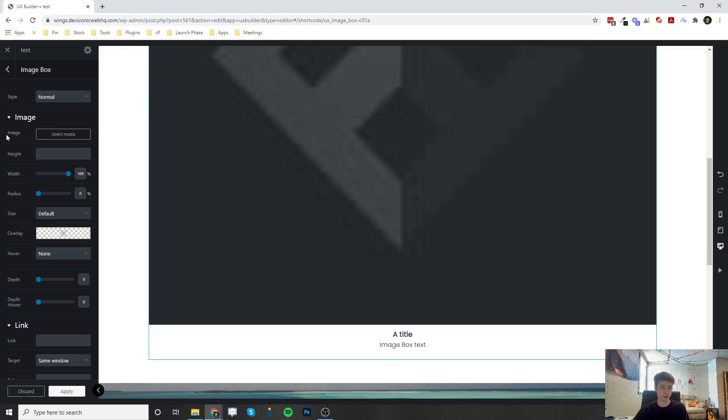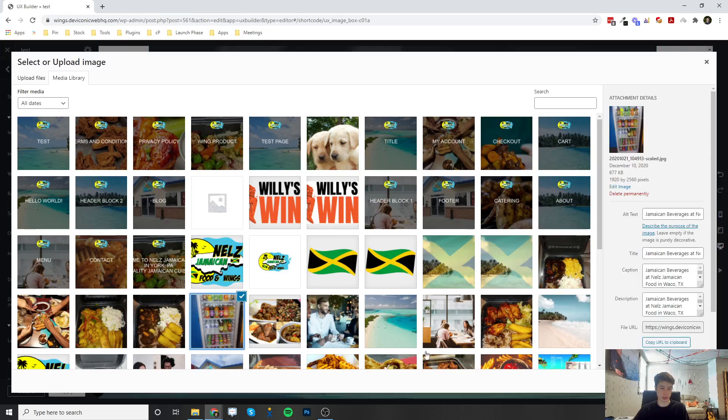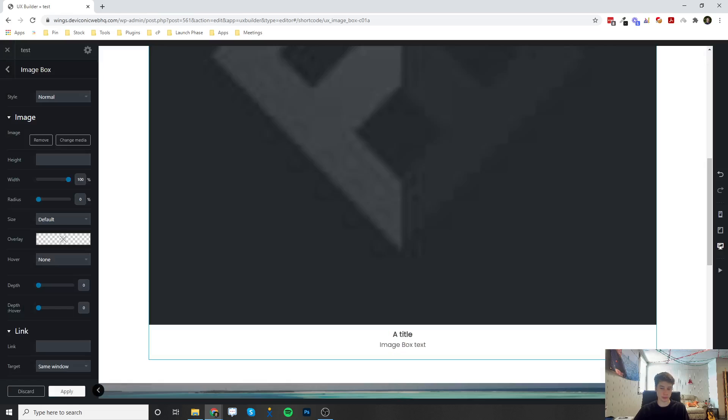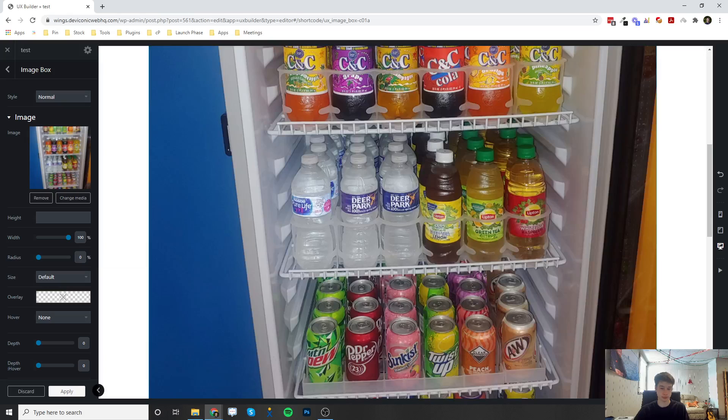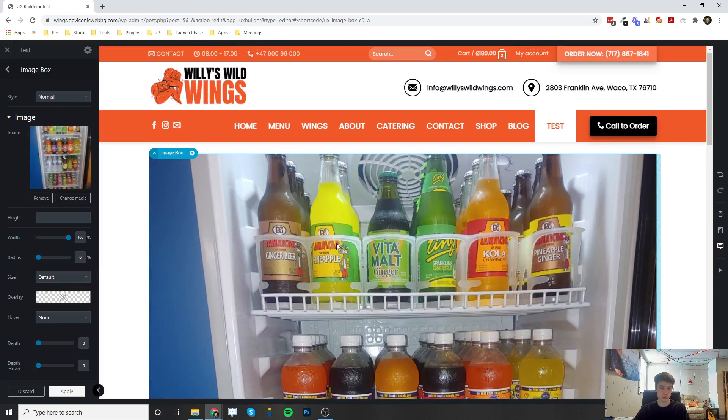So I'm going to go over here and select my image by clicking on select media. I'm going to select my image here. Alright, so here is the image.